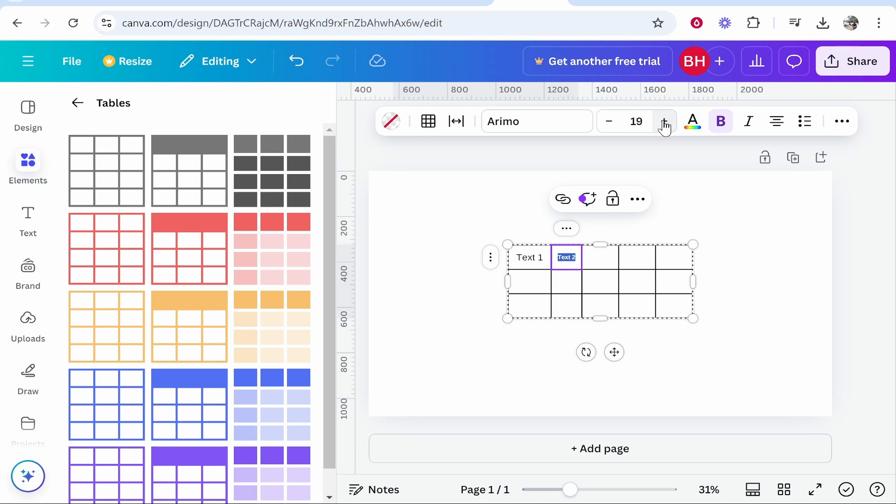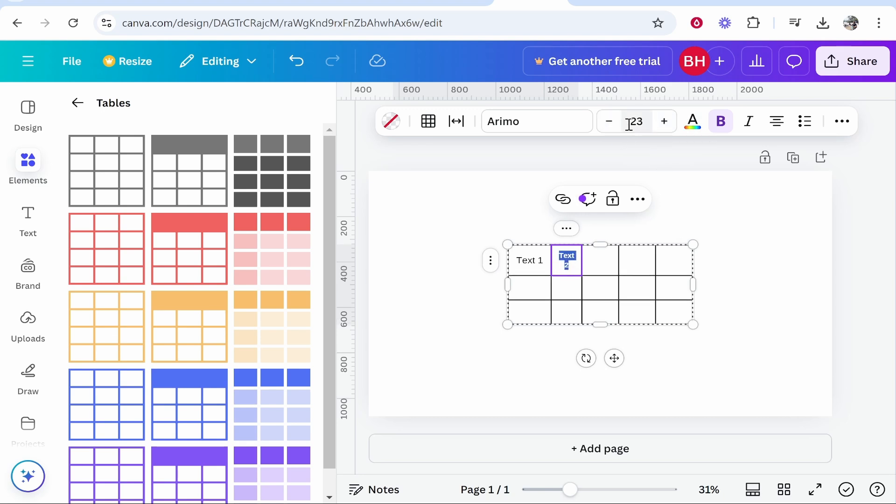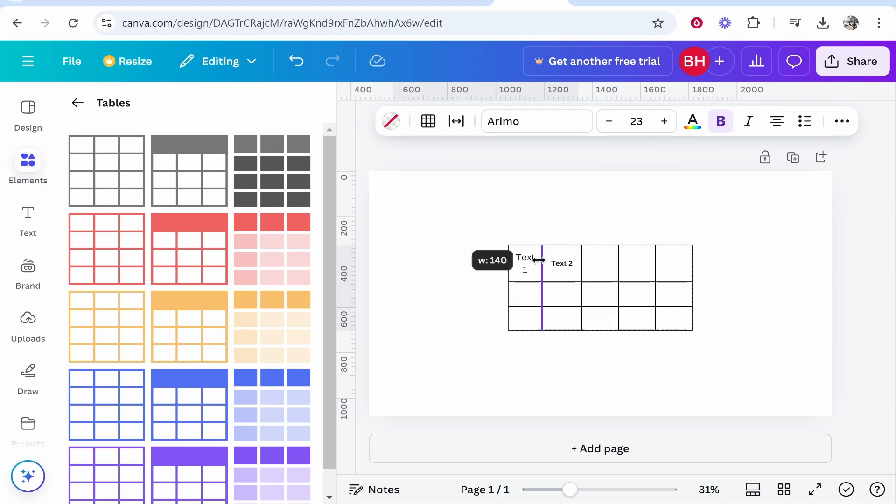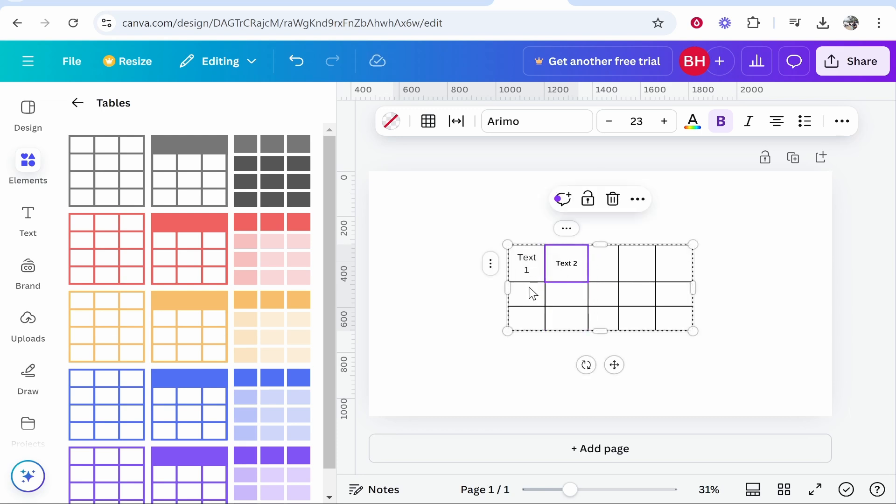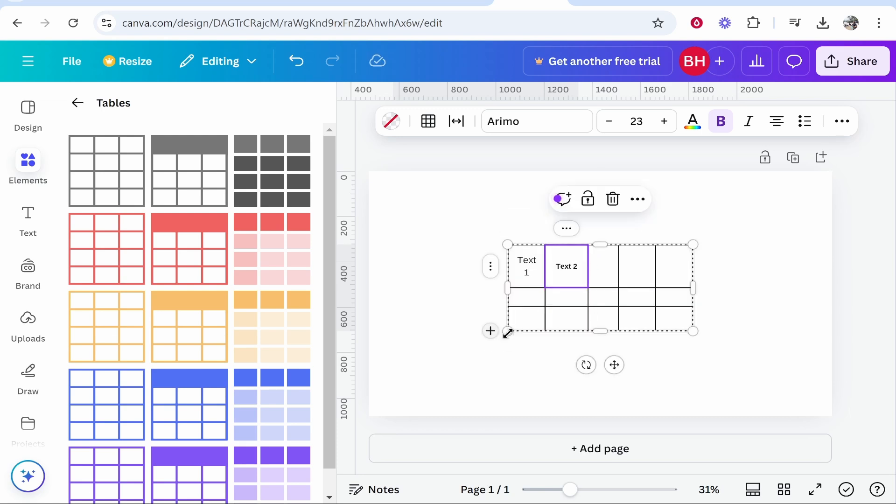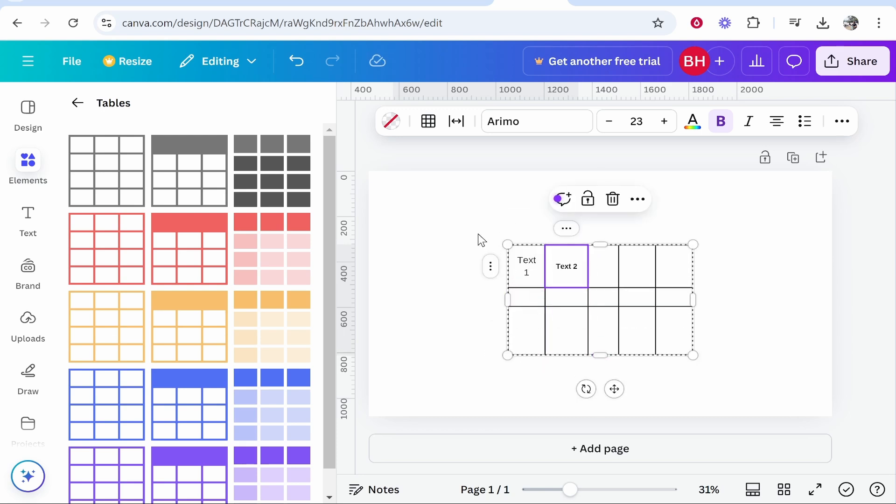You can drag out these columns and rows to make your text fit here as well. So however you need to customize it, you can do.